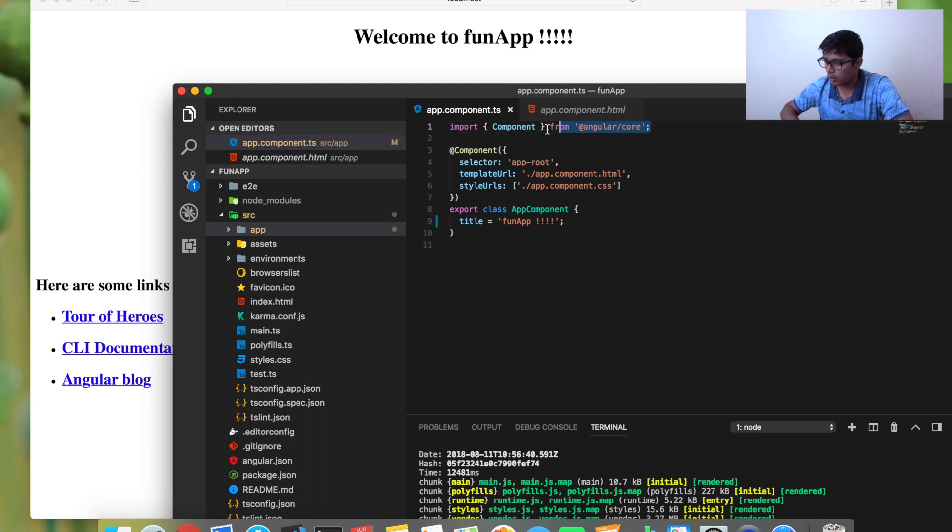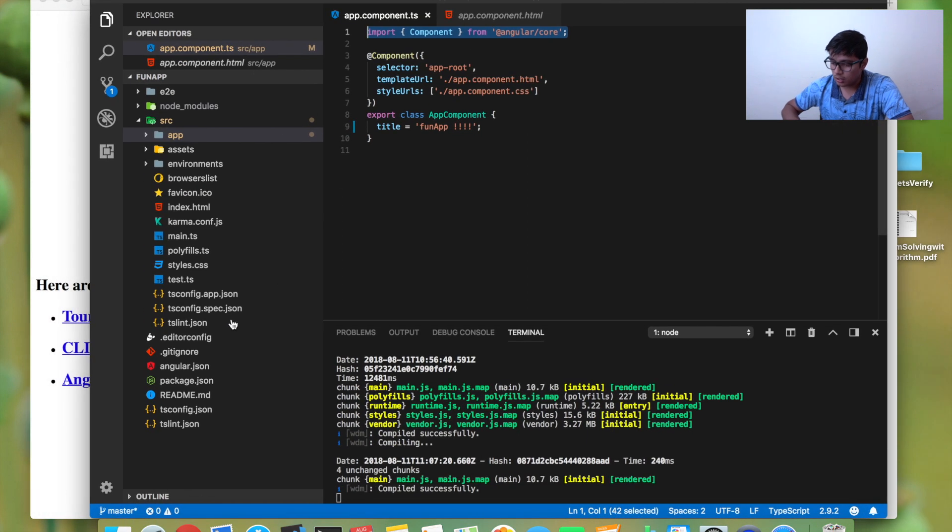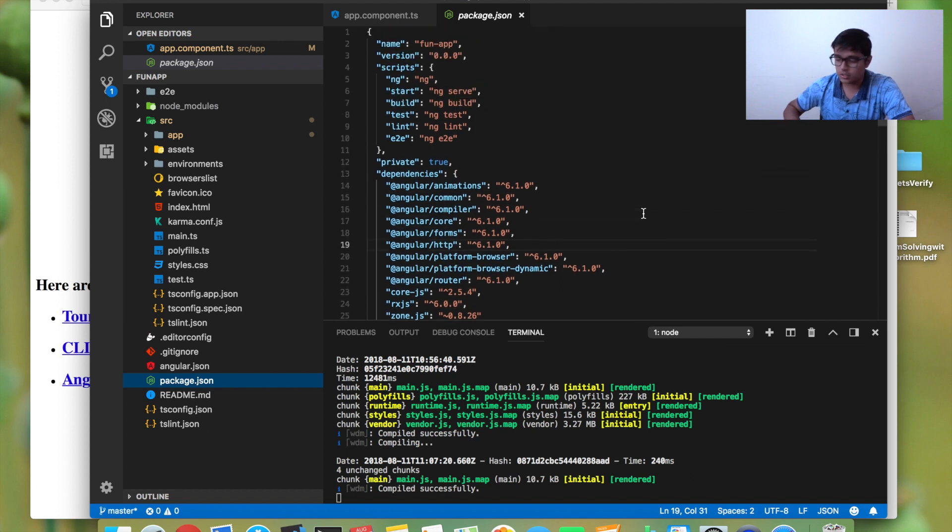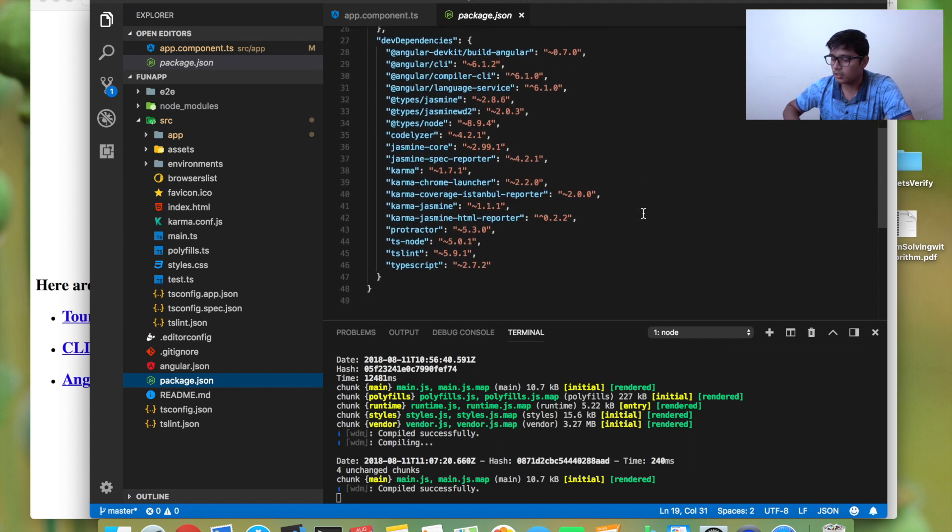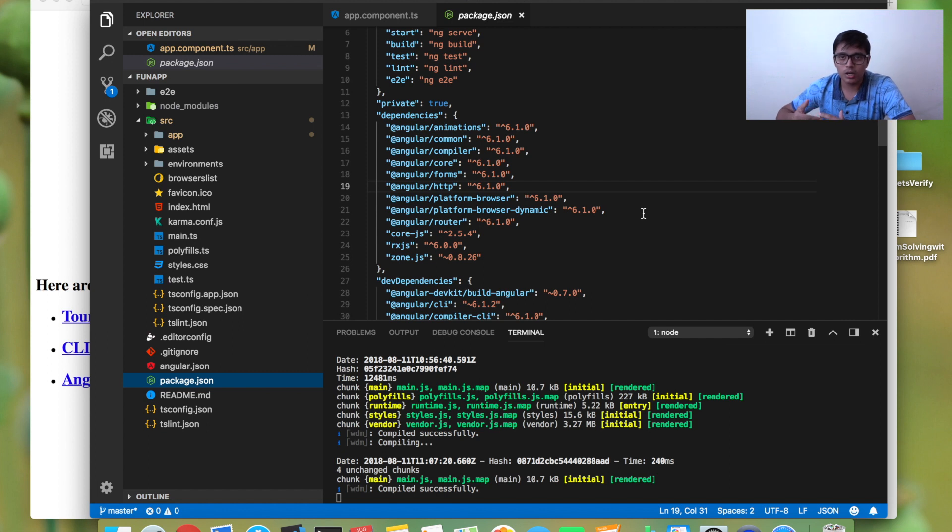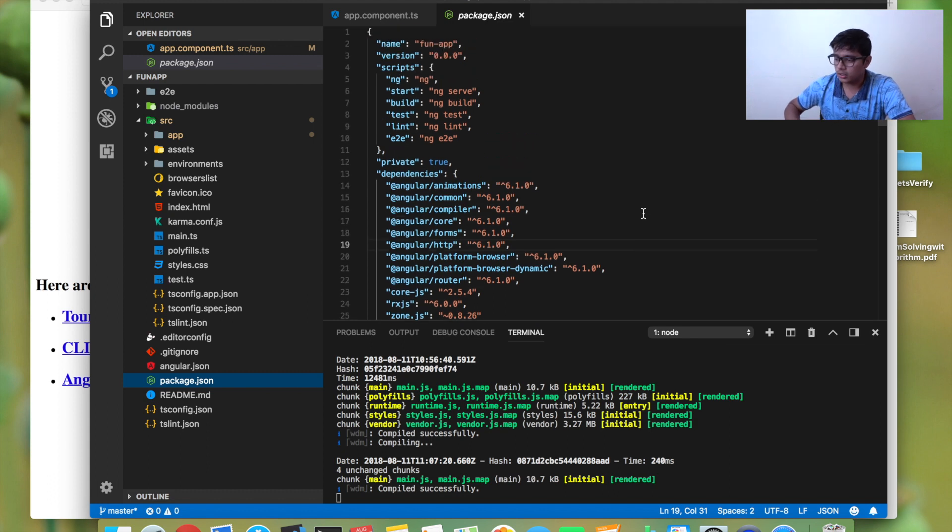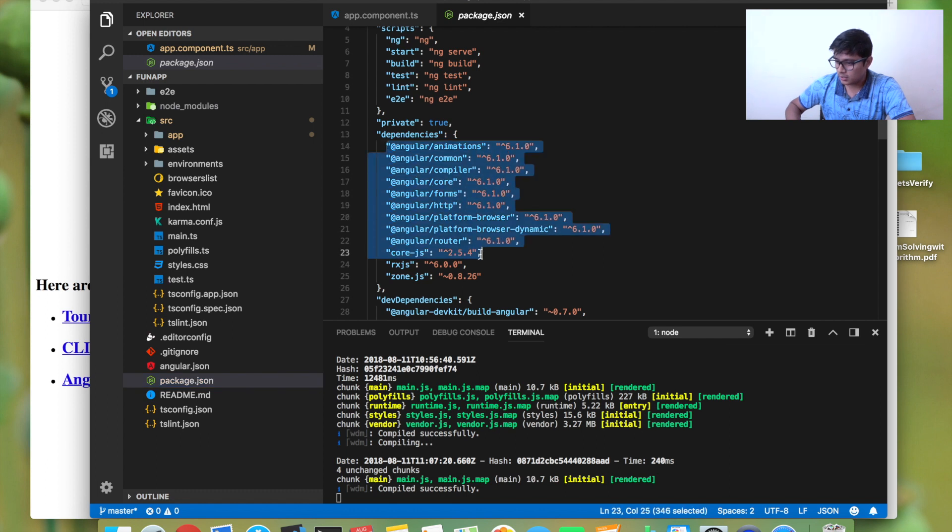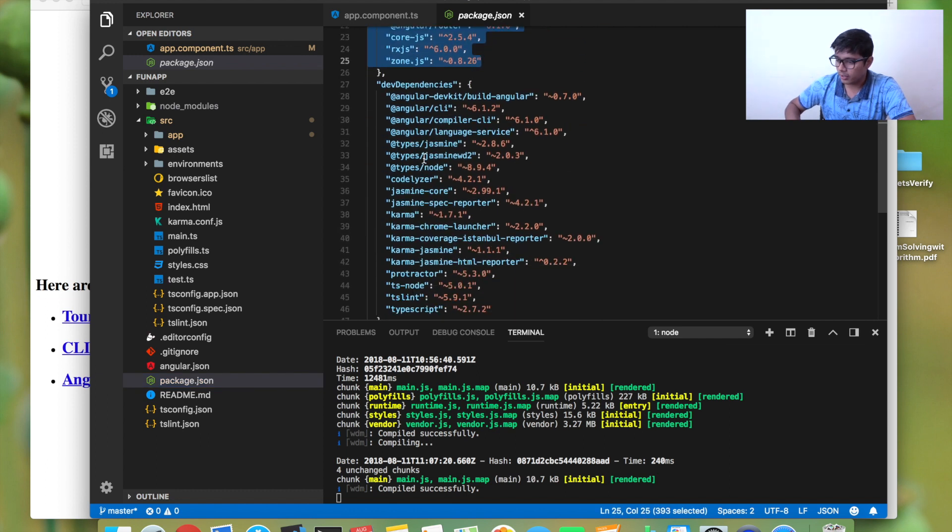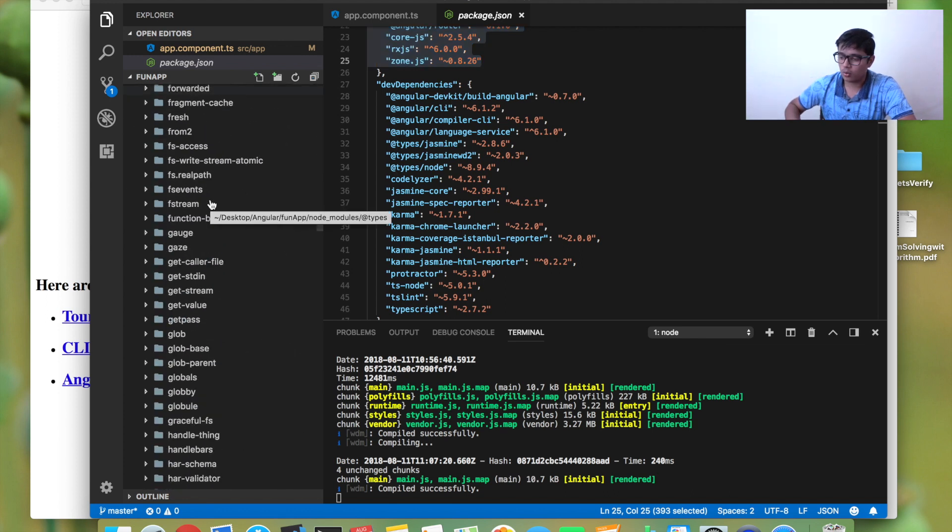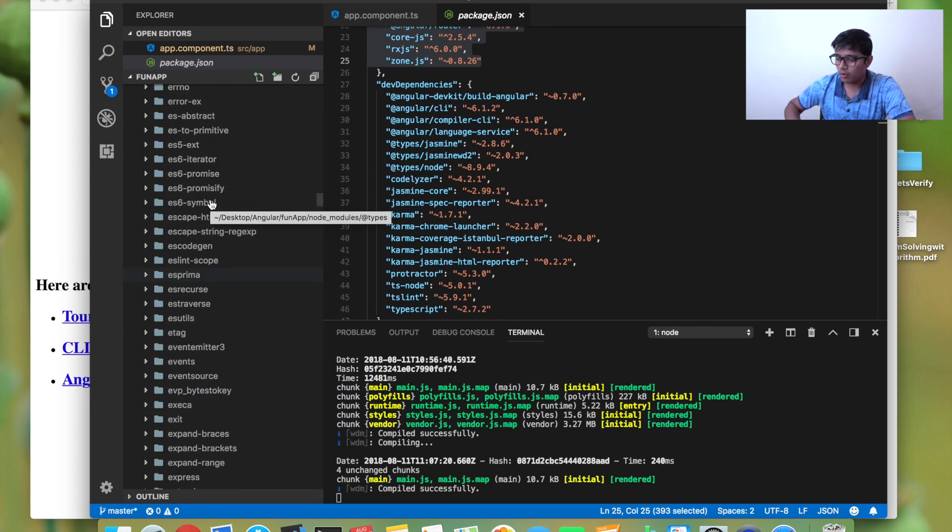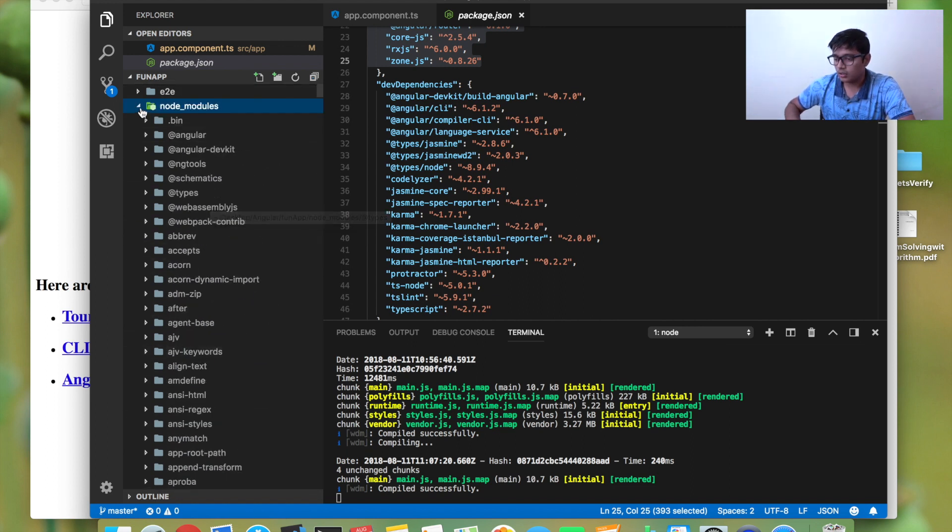You can check here. If you go to package.json, in the previous video while we installed the system, when starting the application it takes some time to install and download everything to the node_modules folder. What npm does is it will download all the dependencies and dev dependencies and store them in node_modules. You can see a lot of things are there.